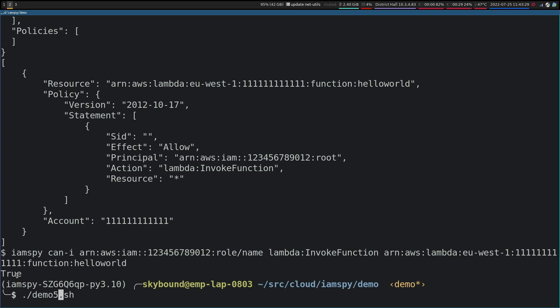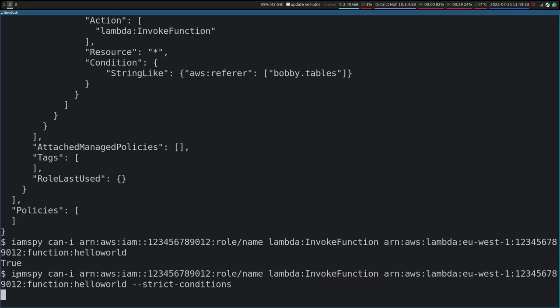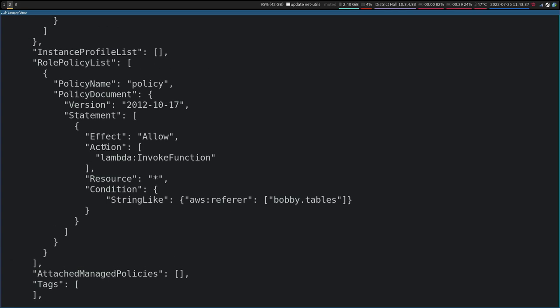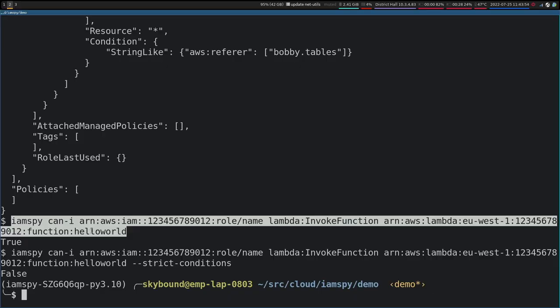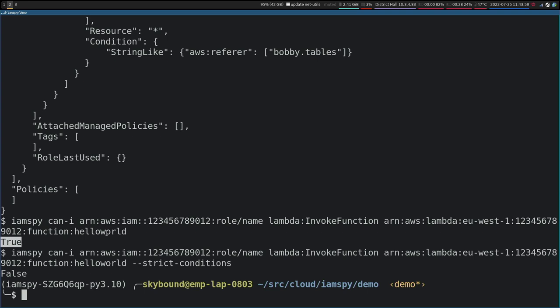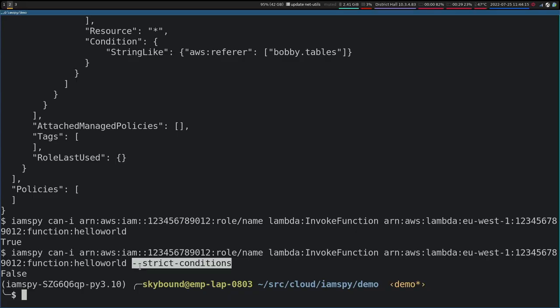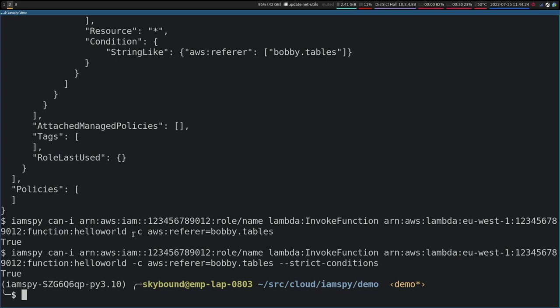The final bit I want to show everyone is conditions, because conditions are a massive pain in the ass for everyone. Over here we're saying you're allowed to invoke the function provided that you're being referred by Bobby Tables. By default we don't want it to be strict condition enforcing, so if I run IAMSpy, it still tells me true — because it's saying the AWS referrer needs to be set to Bobby Tables, but I can do that, there's nothing stopping me setting Bobby Tables as a referrer header. If it's something you actually want to care about, you can also pass in strict conditions saying don't assume anything, only do what I tell you regarding conditions, at which point we get false. But then we can just pass in that we are being referred by Bobby Tables, and once again we get true both with and without strict conditions.